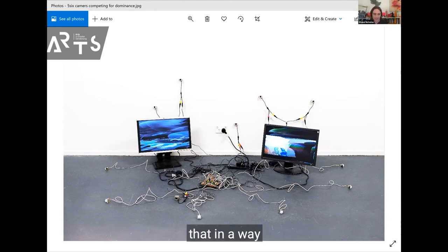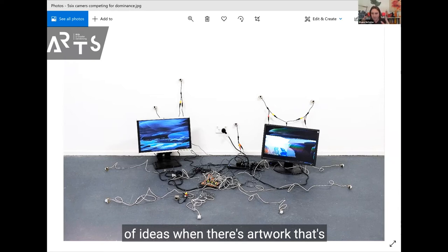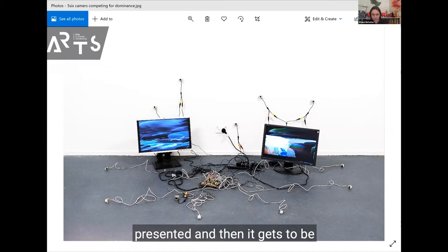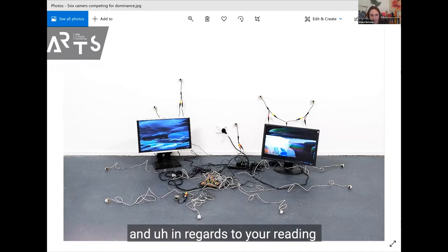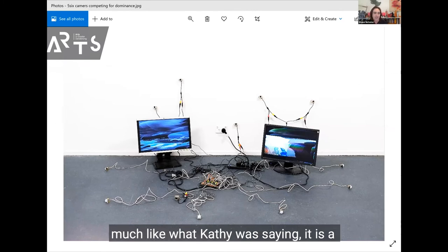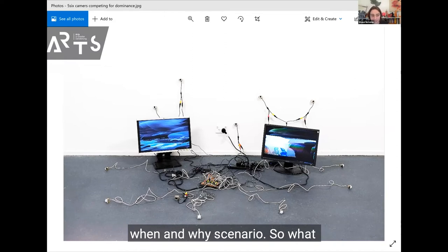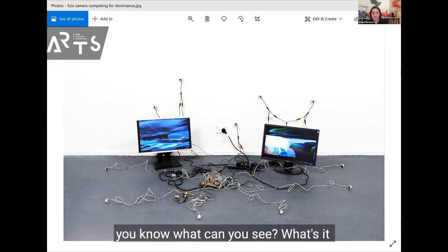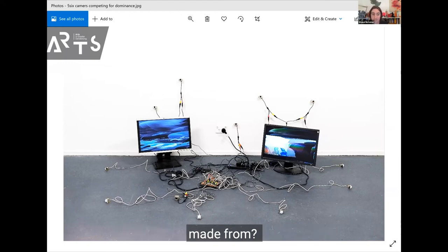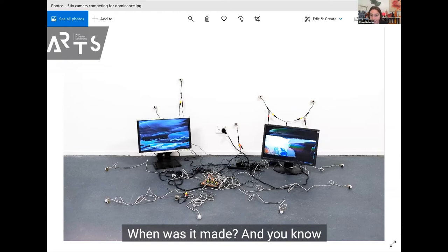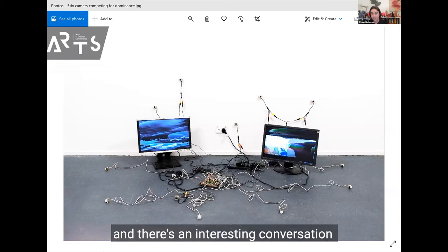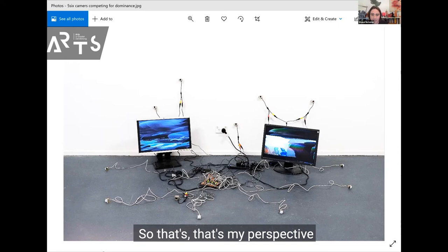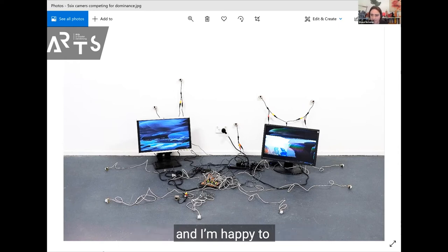My four-year-old son will have a different experience of an artwork than I will, but there's a validity in that. Not all artwork can consider every culture and mindset, but the reader can. So that creates a great fusion of ideas when artwork is presented and then gets to be processed and read by the reader. When reading artwork with my students, I often use — much like what Cathy was saying — a what, how, when and why scenario. What can you see? What's it made from? When was it made? And what did the artist think it's about? The artist might think it's about something different than what you think it's about, and there's an interesting conversation there as well.